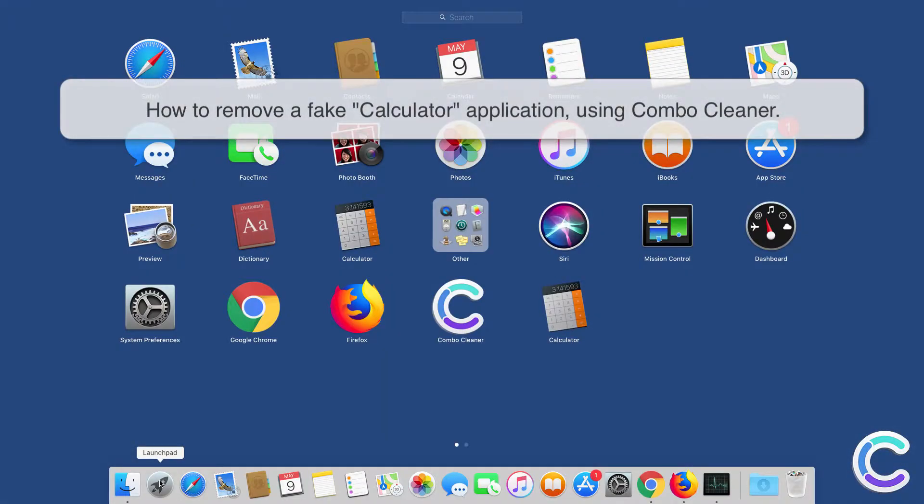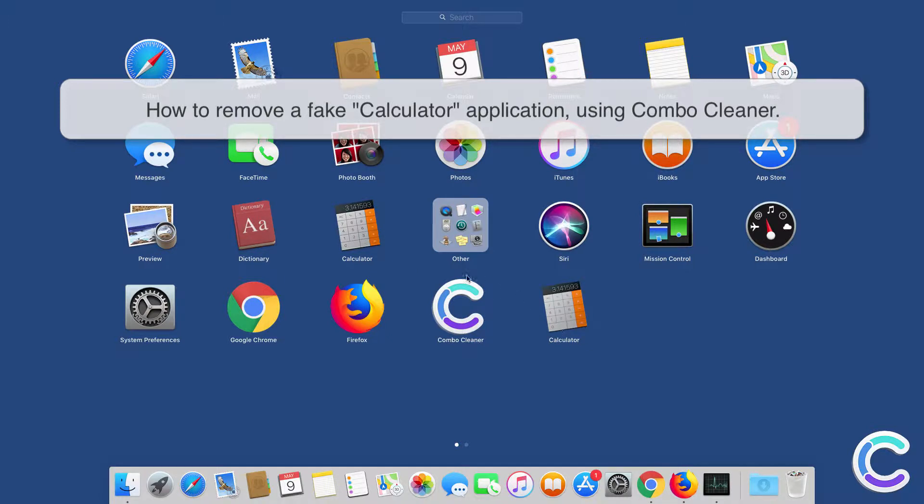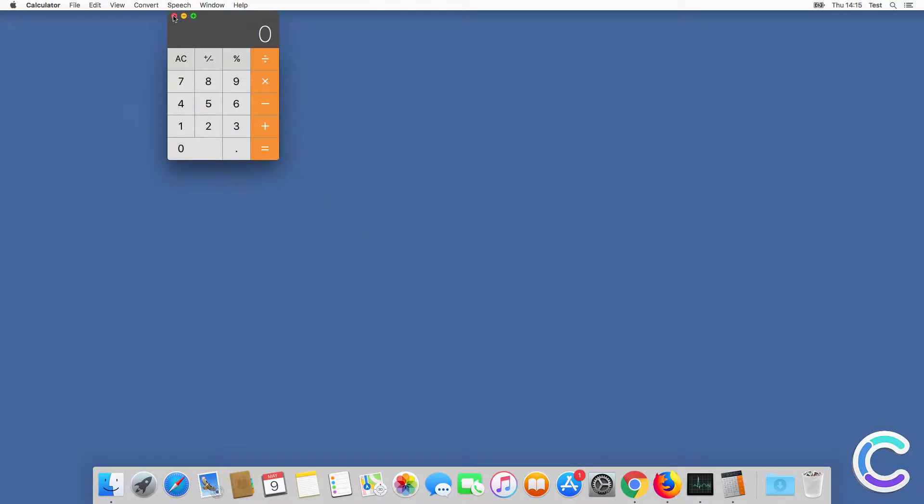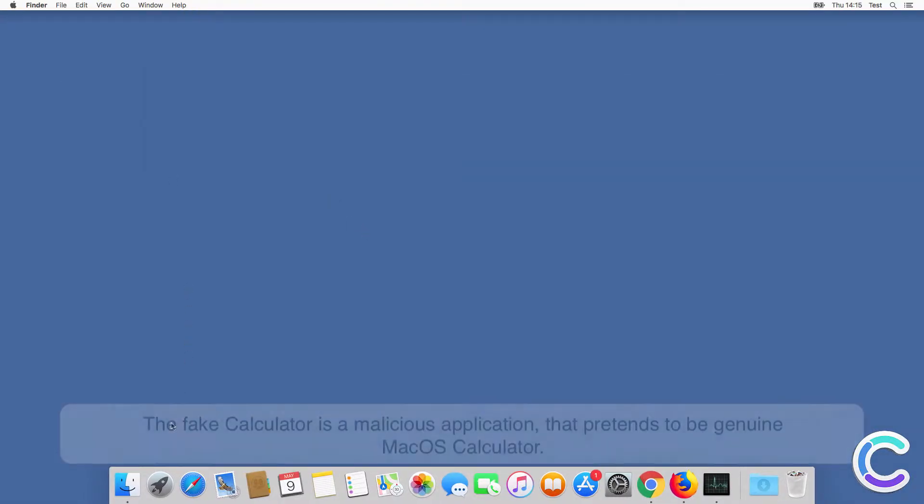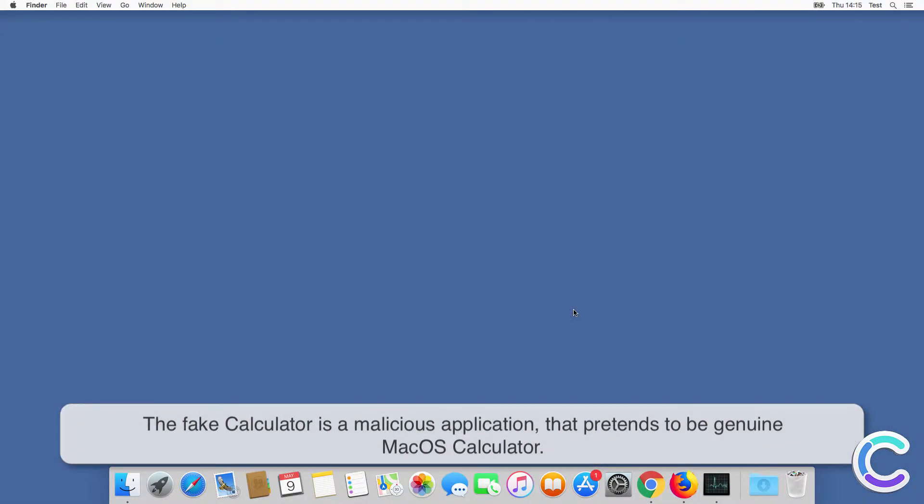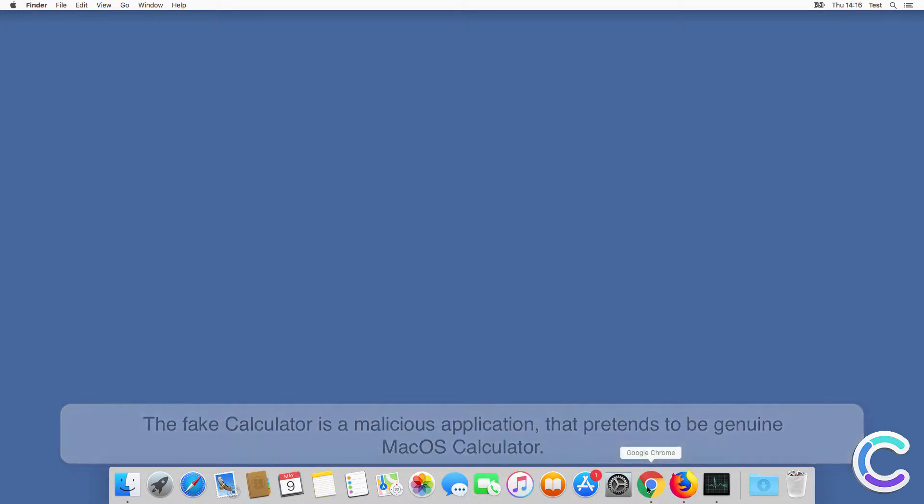In this video we will show you how to remove a fake calculator application using Combo Cleaner. The fake calculator is a malicious application that pretends to be a genuine macOS calculator.